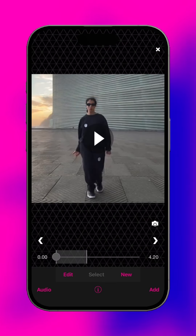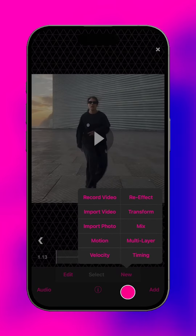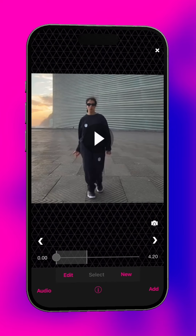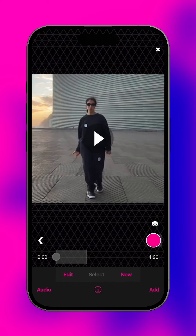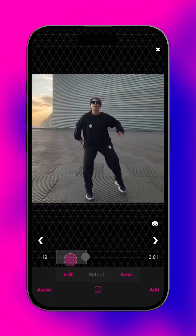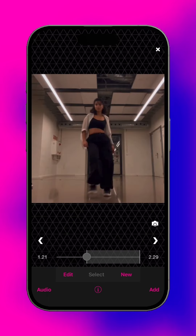Welcome to the edit screen. Here you can watch, add to, and edit your video. The timeline shows all scenes in the project. Use these arrows to jump between scenes. Tap left or right on the timeline to view the video frame by frame.